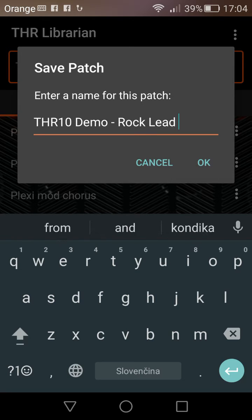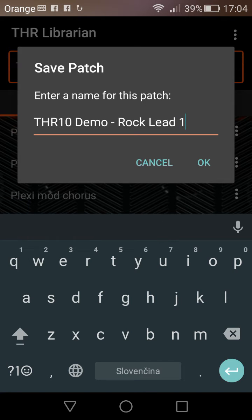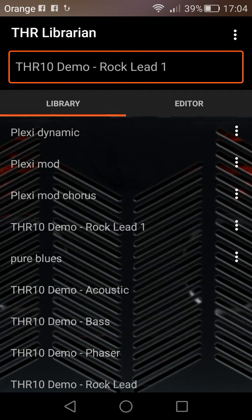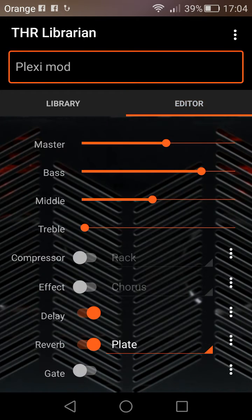Let's go back to see what other features we've got. I can just save a patch like this, and it's in there. I'll edit this gate — it's a bit noisy.